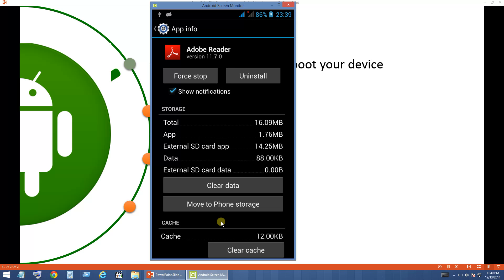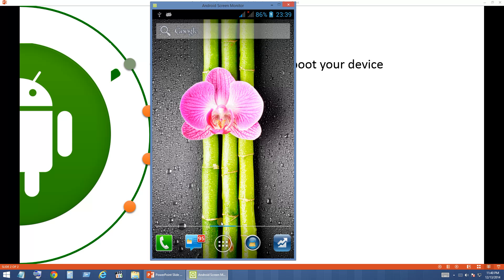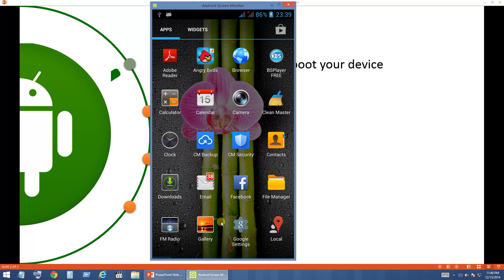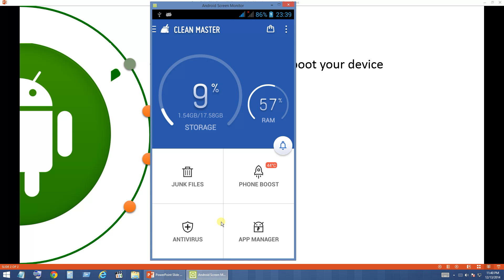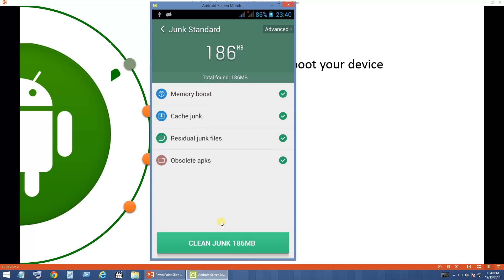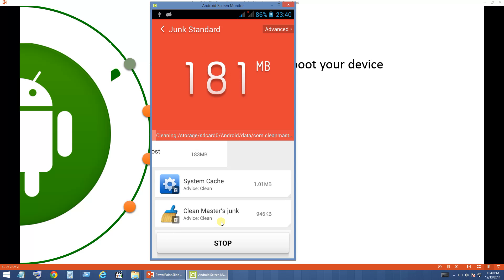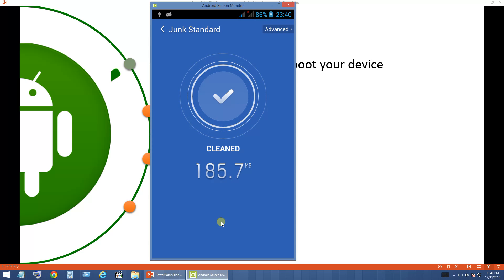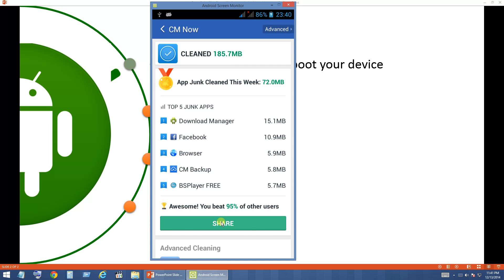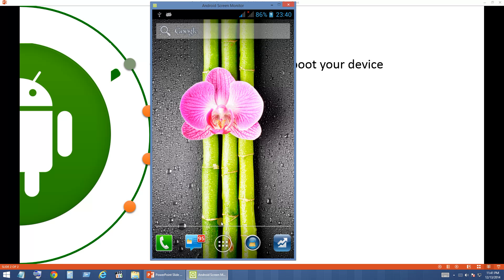The third option is to use an automated cleaning application. There are a lot of free applications that can do this job. I am going to show you the one called Clean Master. You can clear up the junk files by going into Junk Files. It will automatically scan for cache files and system files that are not required. Then click Clean Junk and it will free up some space.